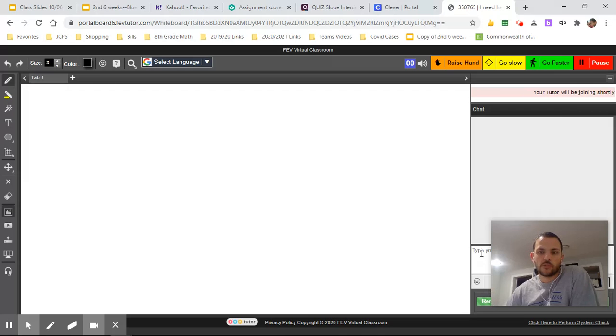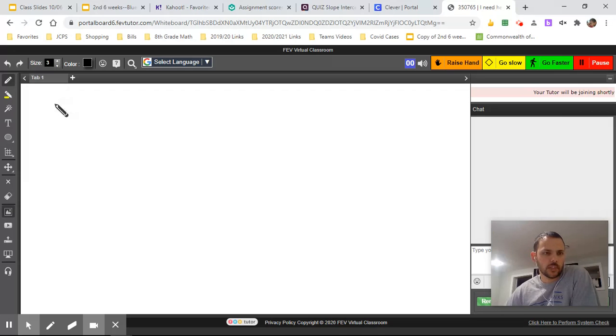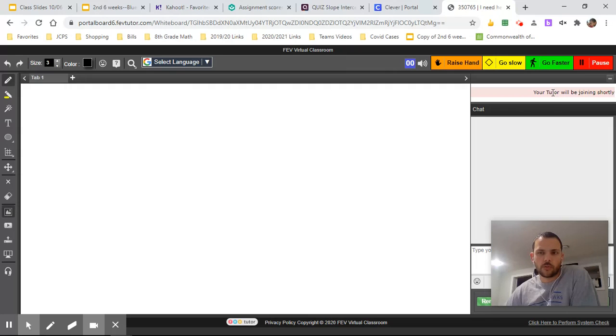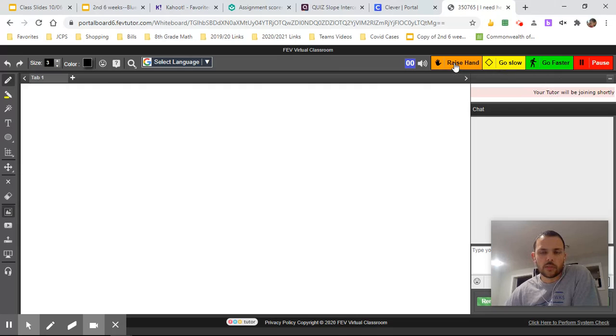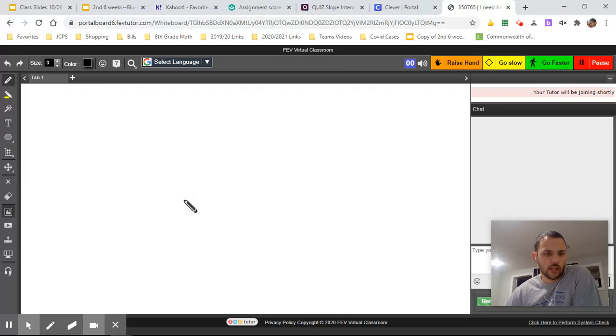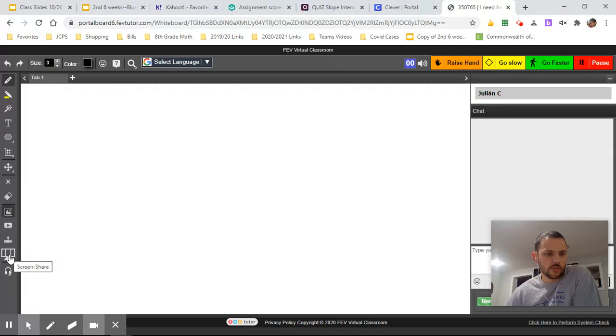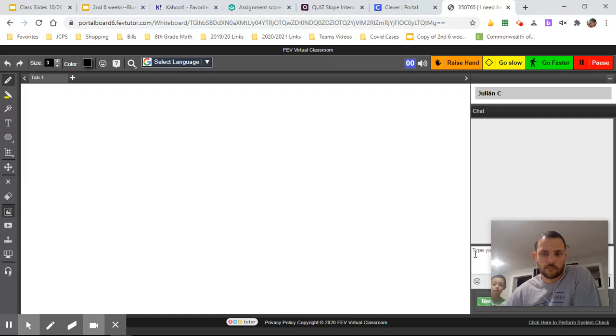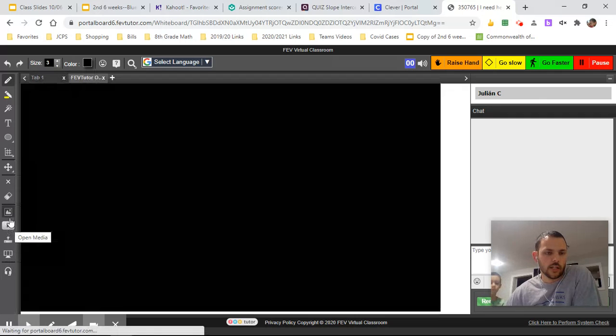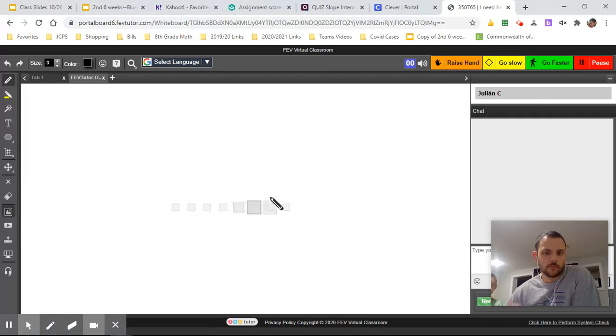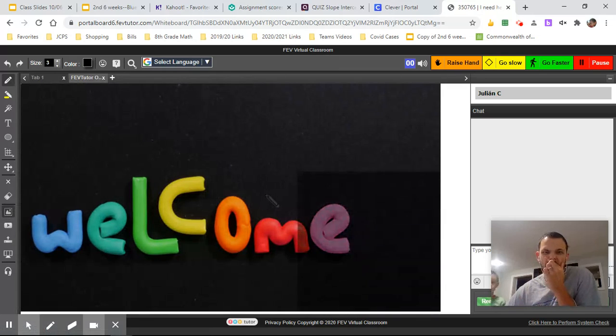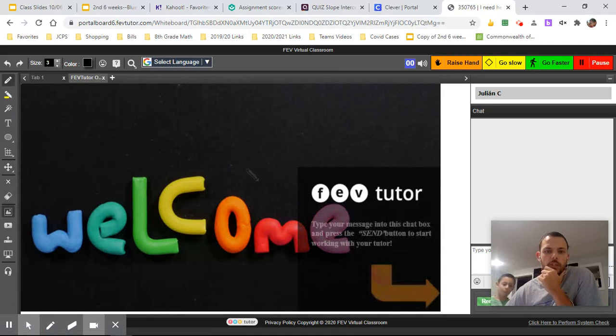All right. So it looks like you can type in the chat over here. You can write, looks like it says the tutor hasn't joined yet. Go slow, raise your hand, go faster. So it looks like you have some options here to tell the tutor you can conference, you can share your screen over here. So yeah, lots of good things here for this tutoring.